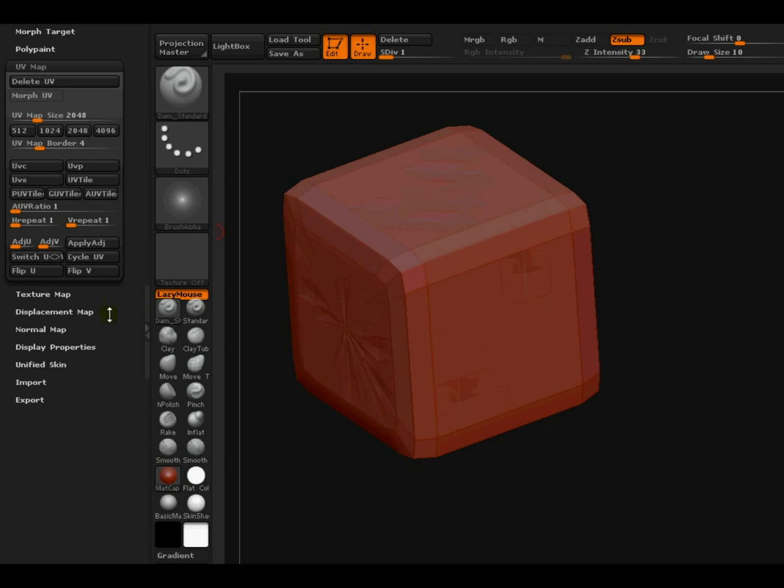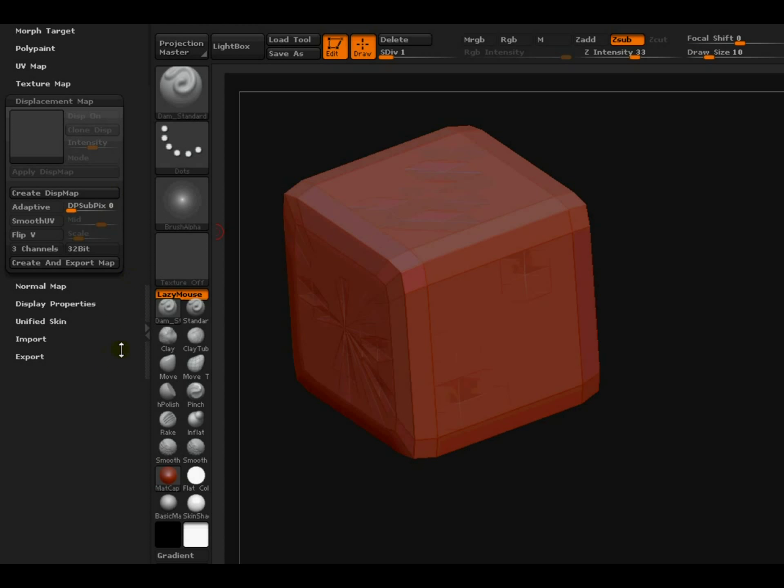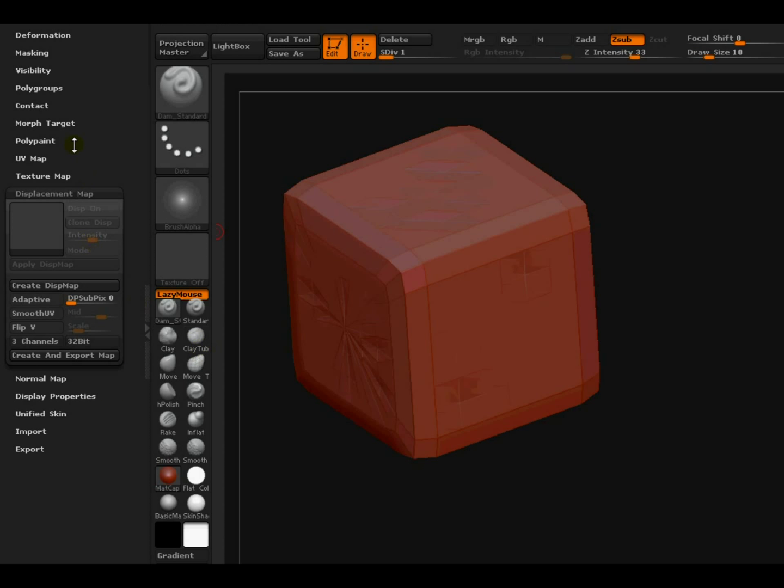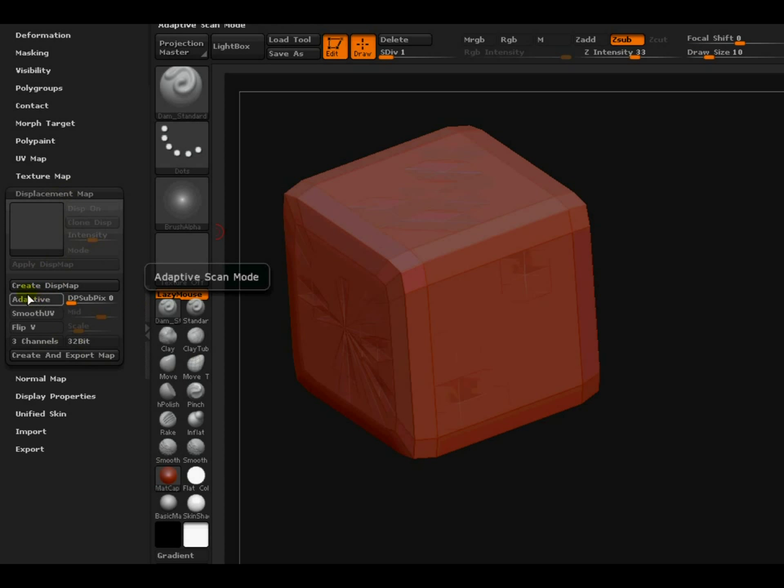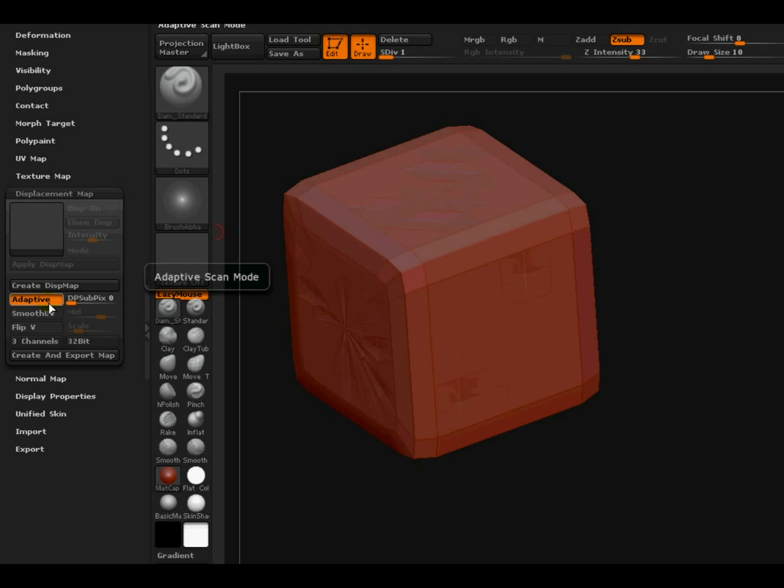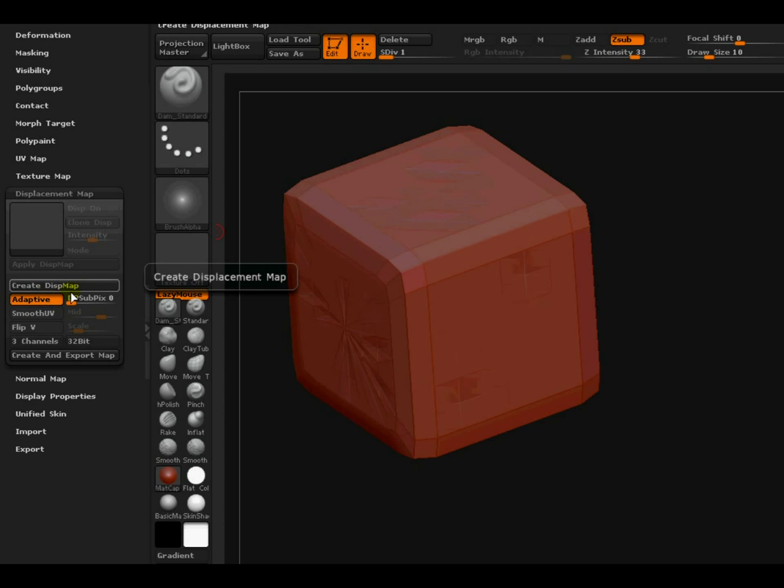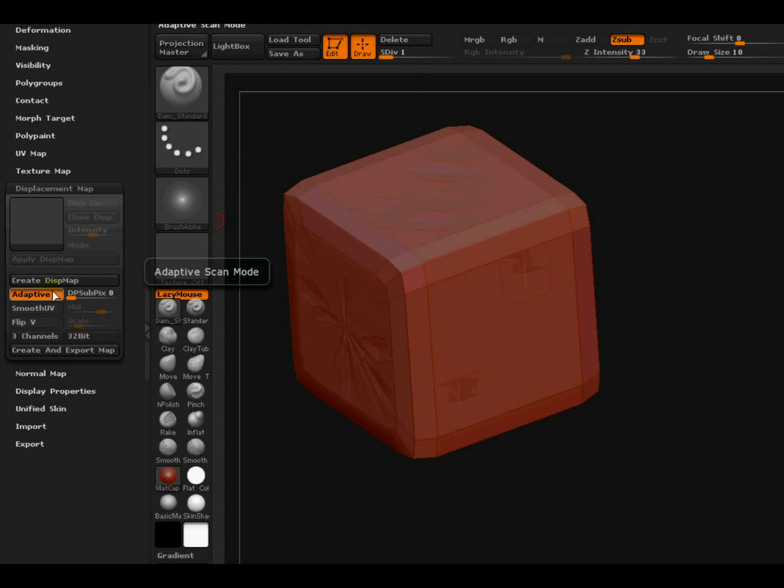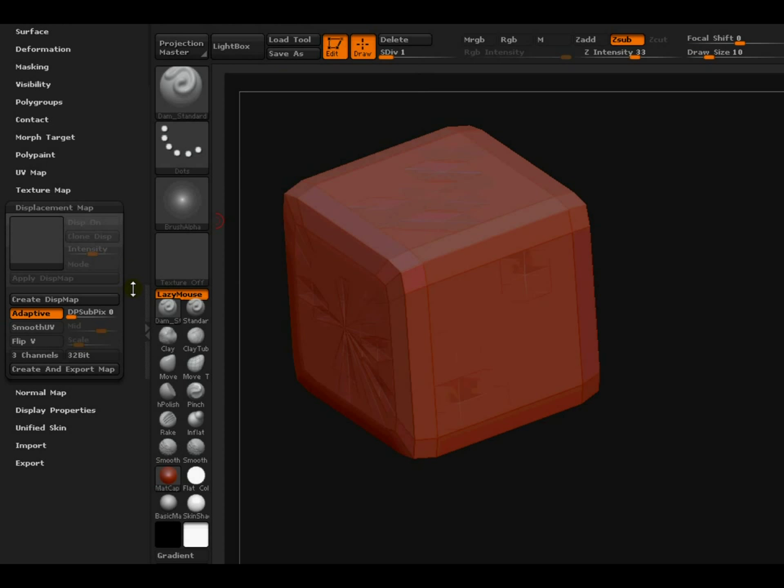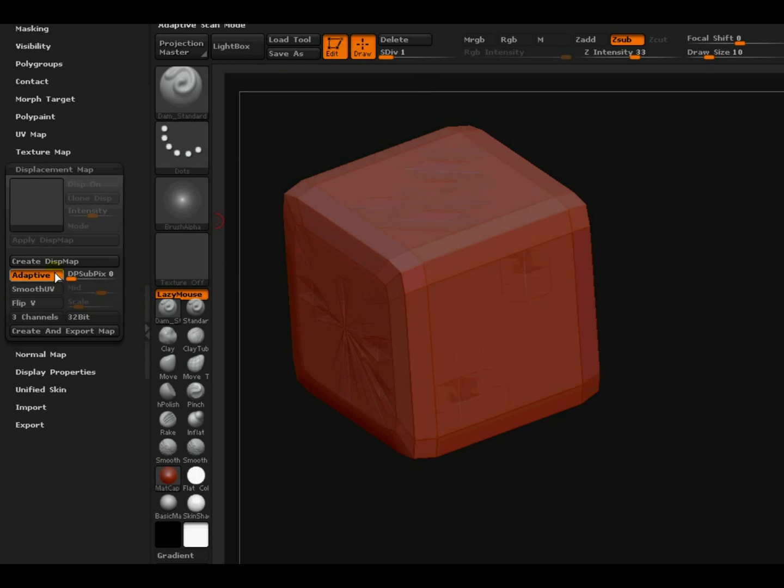Alright, now I will leave the resolution of the UV to 2048, that is 2K for the tutorial - that should be more than enough. Now in displacement map I will create the displacement, but first I will switch this adaptive scan mode on. It actually improves the quality of displacement map. It also increases the time, but the time delay isn't that much, so I will keep it on.